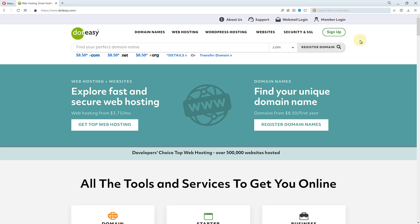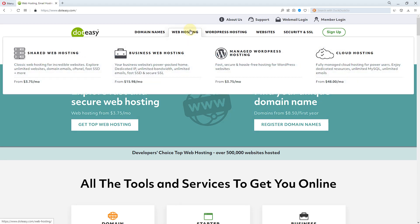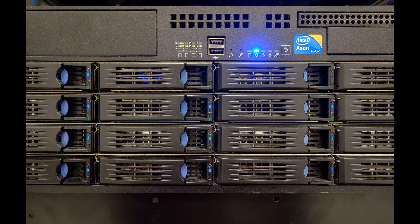dotEasy is famous for providing domain registration services, also known as a domain registrar. At the same time they provide web hosting services too. From my understanding they are probably a reseller of some sort, knowing that they don't offer high-end hosting products like dedicated servers and such — so it's an okay service.